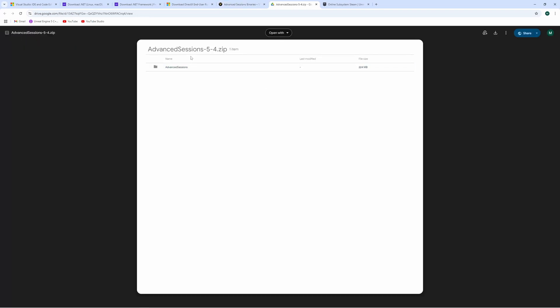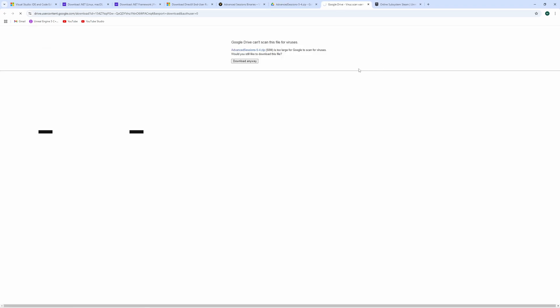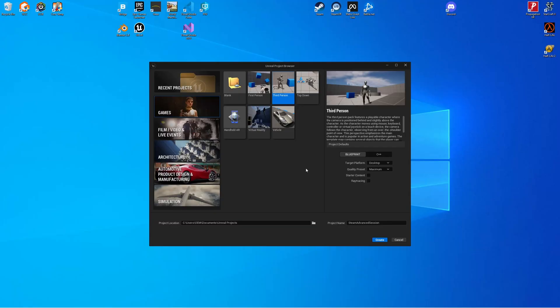It will come in a zip so I'm going to download this zip and now we can get to either creating our project or integrating Steam Advanced Sessions into your current project so I'm going to fire up the engine.